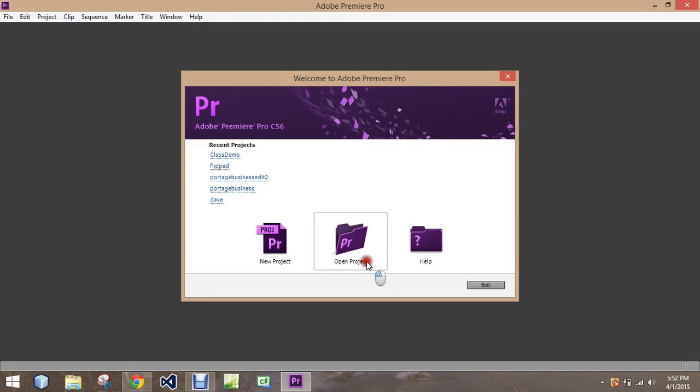I'm here at the Adobe Premiere screen, and what I'm going to do is just briefly show you how to load the audio and video.